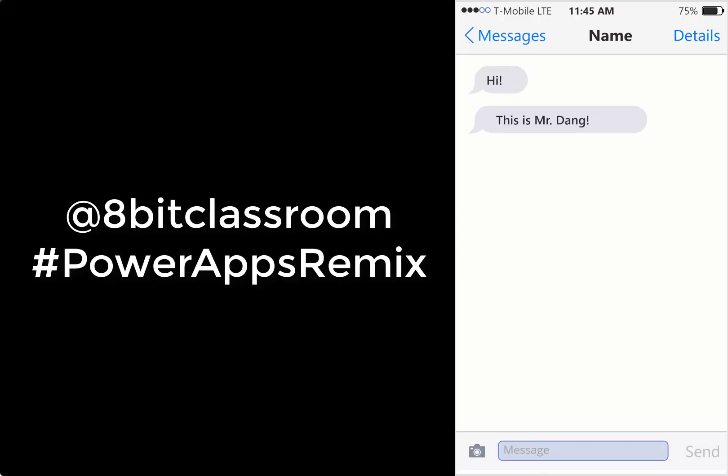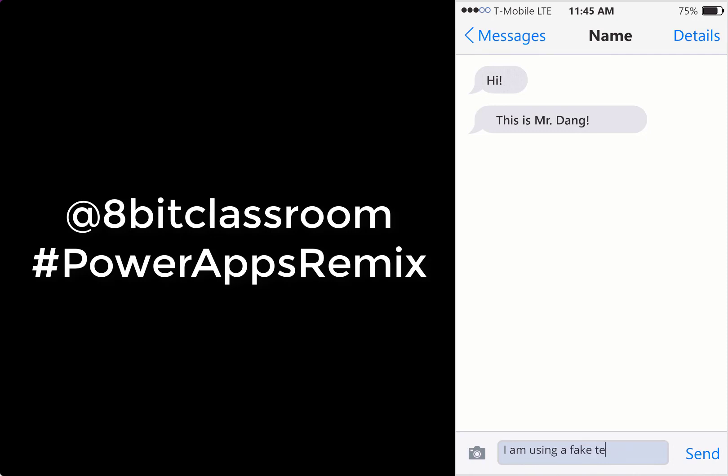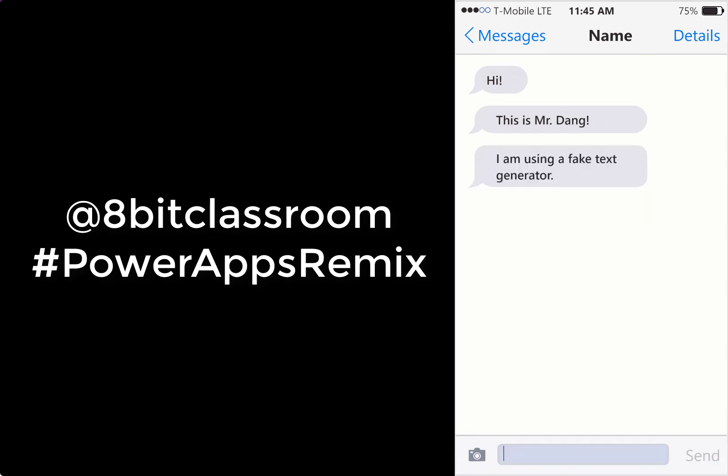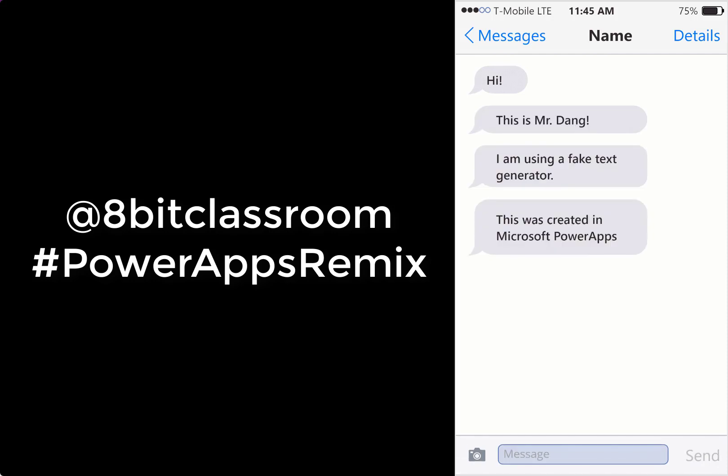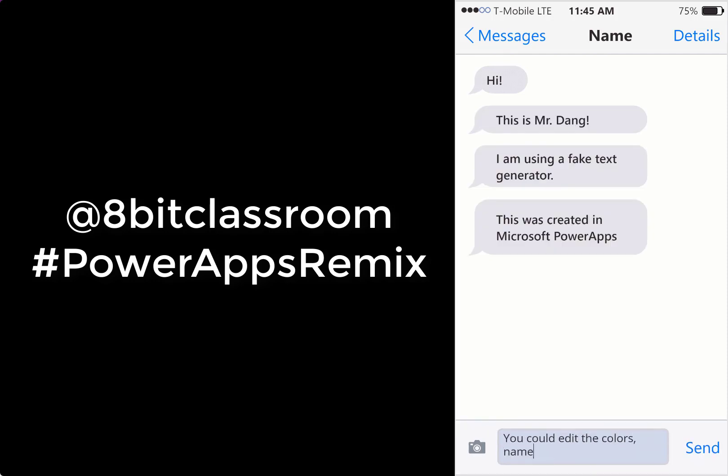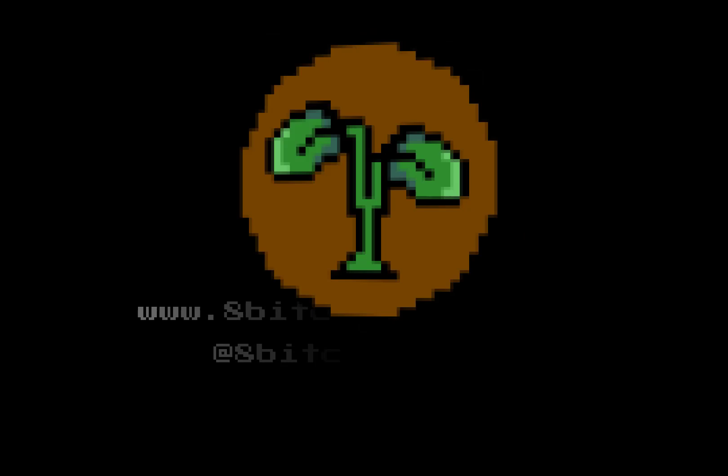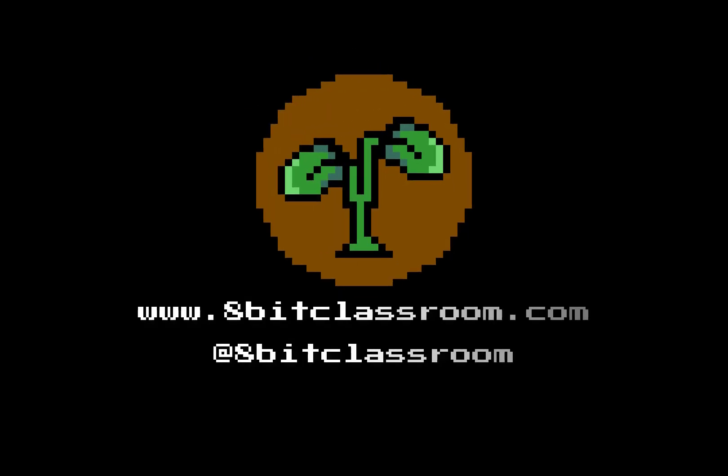This way, someone who's opening up your app can see what's going on inside. Thanks for watching. If you'd like to remix this app, put up a hashtag, PowerAppsRemix. And then you could at me at 8-Bit Classroom and show me what you've created. I'm interested to see what you come up with. Thanks for watching. If you'd like to see more interesting PowerApps, please subscribe.